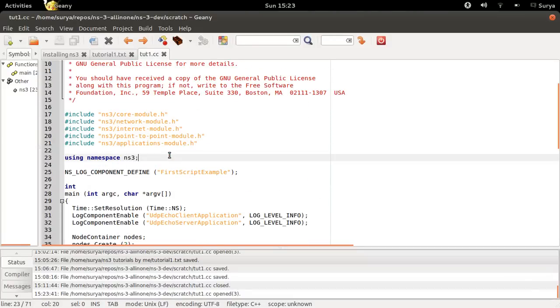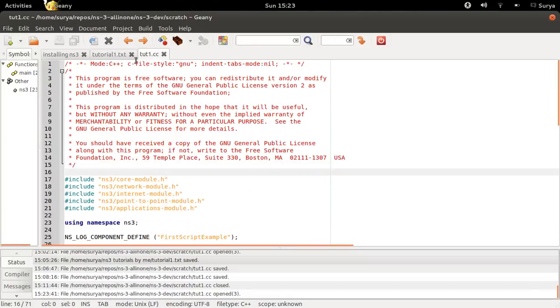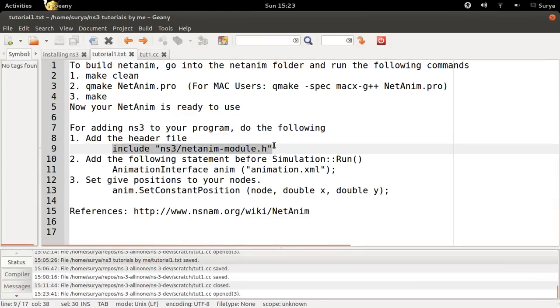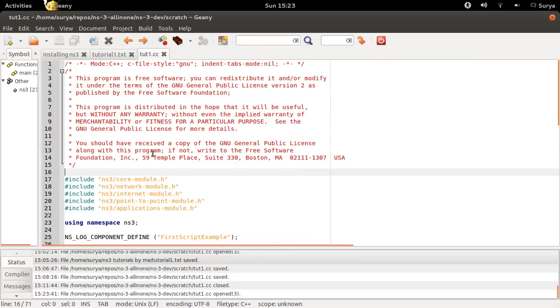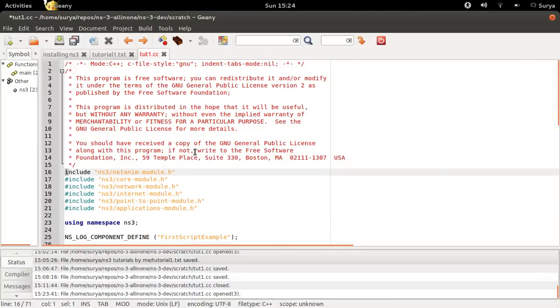To add NetAnim to this, you have to follow the following steps. First, you need to include this header file at the top of your program.